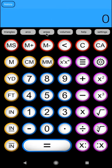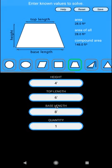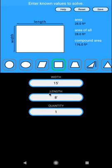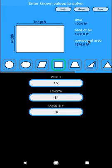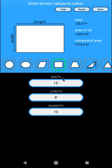So for example, in areas, say we had our shape, which is still saved here. Maybe we're going to do 10 of these walls. So now we can put our quantity in as 10. And as you can see now, it'll calculate a single area plus an area of 10, and it'll compound all of them as well in order to get multiple shapes.